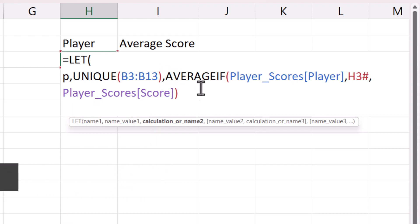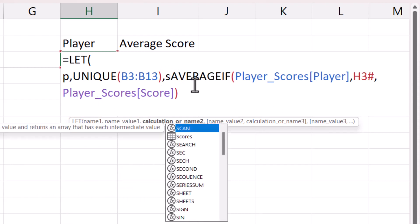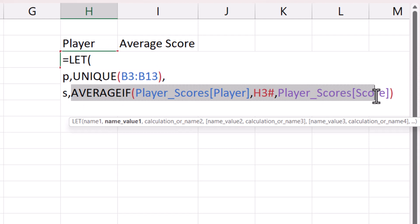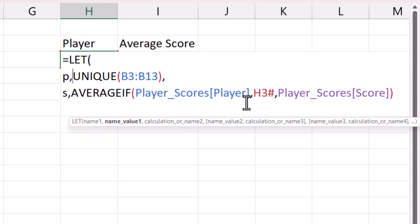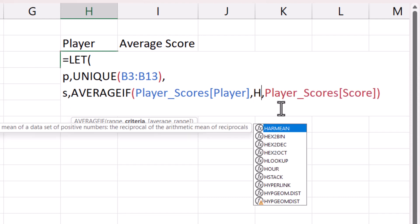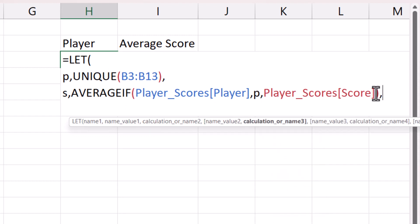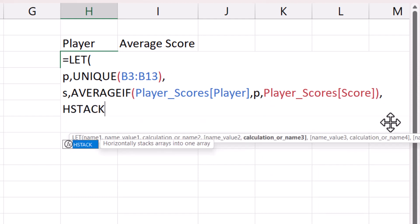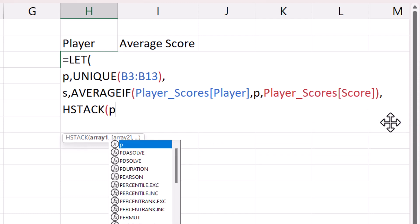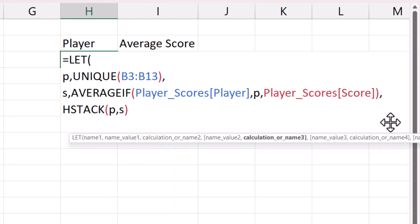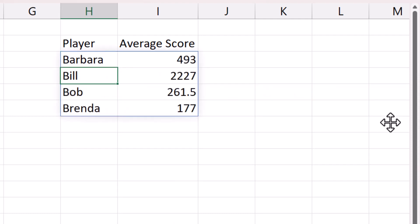First I'll create a name for the UNIQUE formula — I'll call it 'p' for player. Then I give a name to the AVERAGEIF formula — I'll call that 's' for score. Now 'p' equals the UNIQUE formula and 's' equals the AVERAGEIF formula. To resolve the circular reference, I delete H3# and refer to 'p' instead — the list of unique player names. Then HSTACK stacks 'p' and 's' side by side, returning those two columns as one formula.